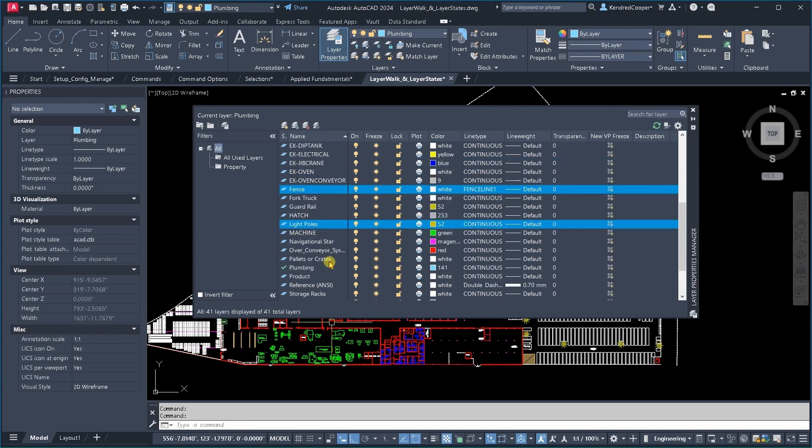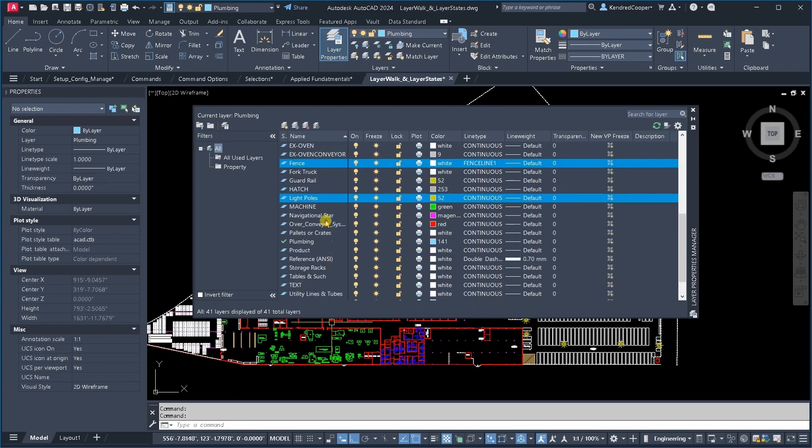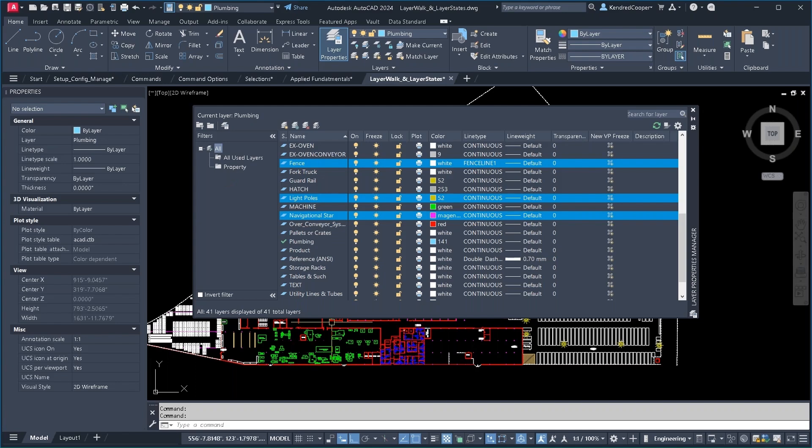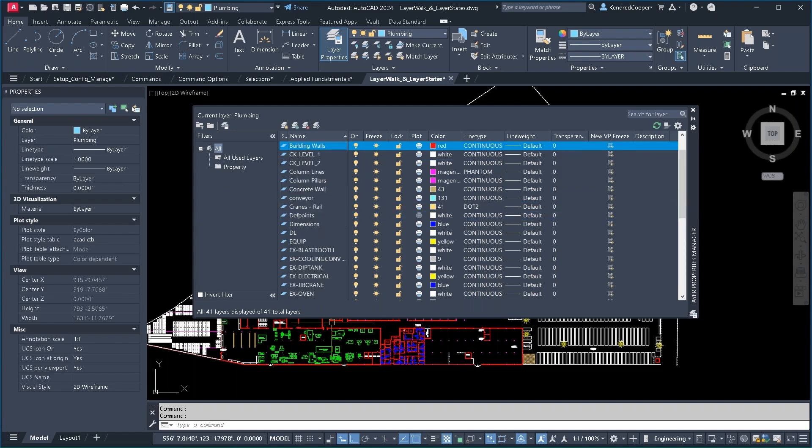And I think that's probably, well, we are looking at property. So I'll go ahead and include the navigational star. So with those layers selected, all I need to do is drag and drop to that property layer group.